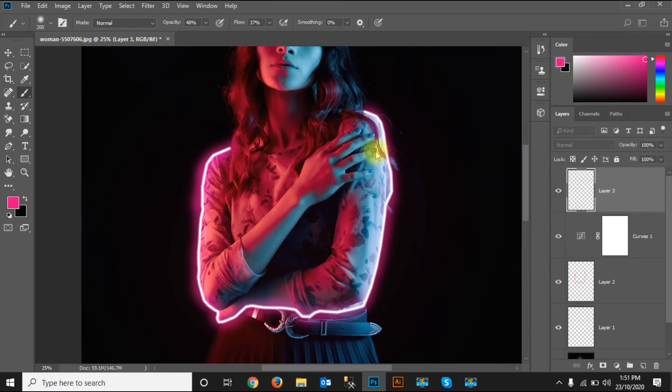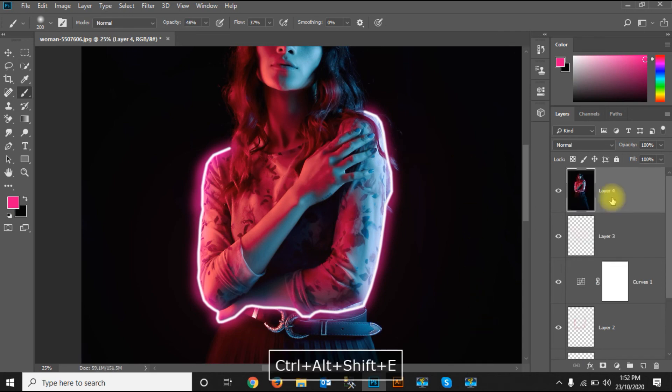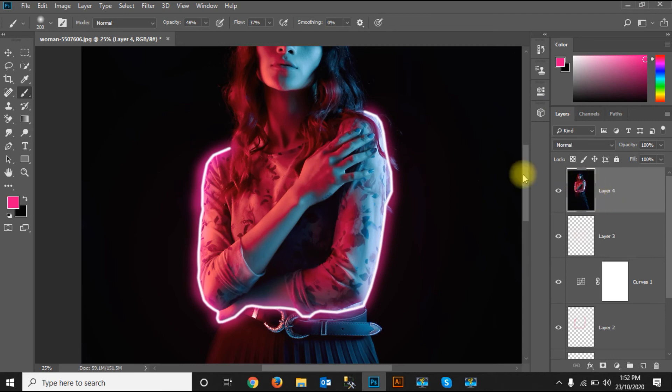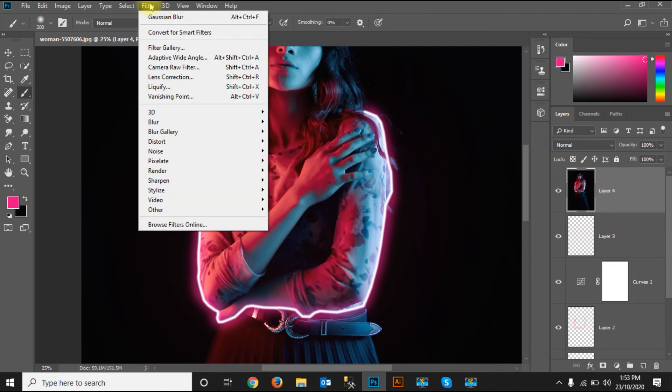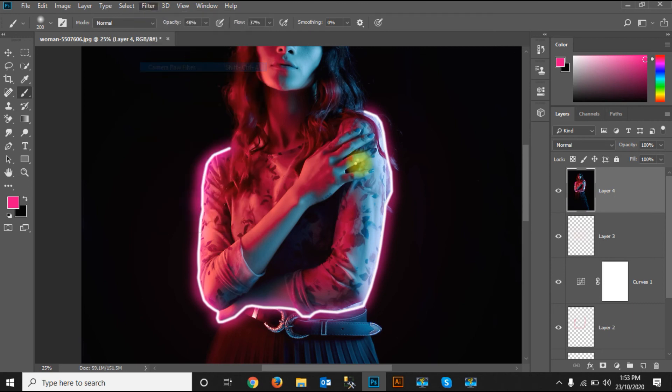Let's apply the blur. We can apply Ctrl+Alt+Shift+E to merge the image. You can see the image has been merged with all the effects masked there. Then I'll go to Filter and Camera Raw Filter.